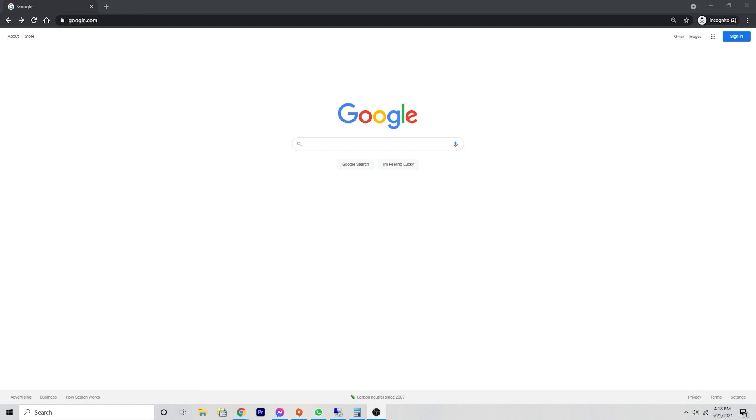If you go to Google.com, you will see the very familiar search field in the center of the screen. And in the upper right-hand corner, you'll see a couple more options, one of which is sign in.